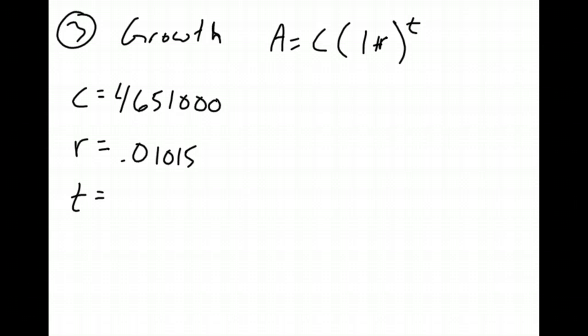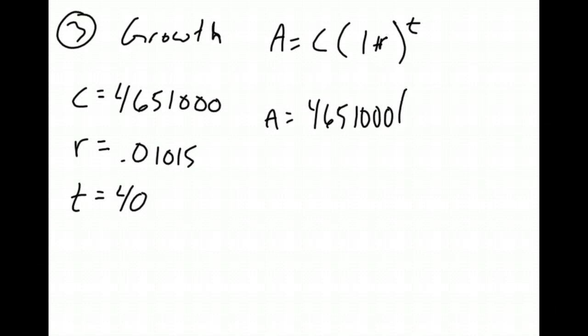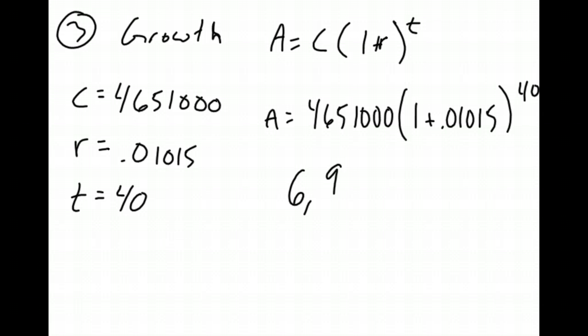What will the population be in 2020? Well, from 1980, when I know that population, to 2020, that is over 40 years. So I can plug these numbers into my equation and say A equals 4,651,123 times 1 plus 0.01015, all raised to the 40th power. Plug in some numbers into a calculator, and you will come out with 6,965,961 people.